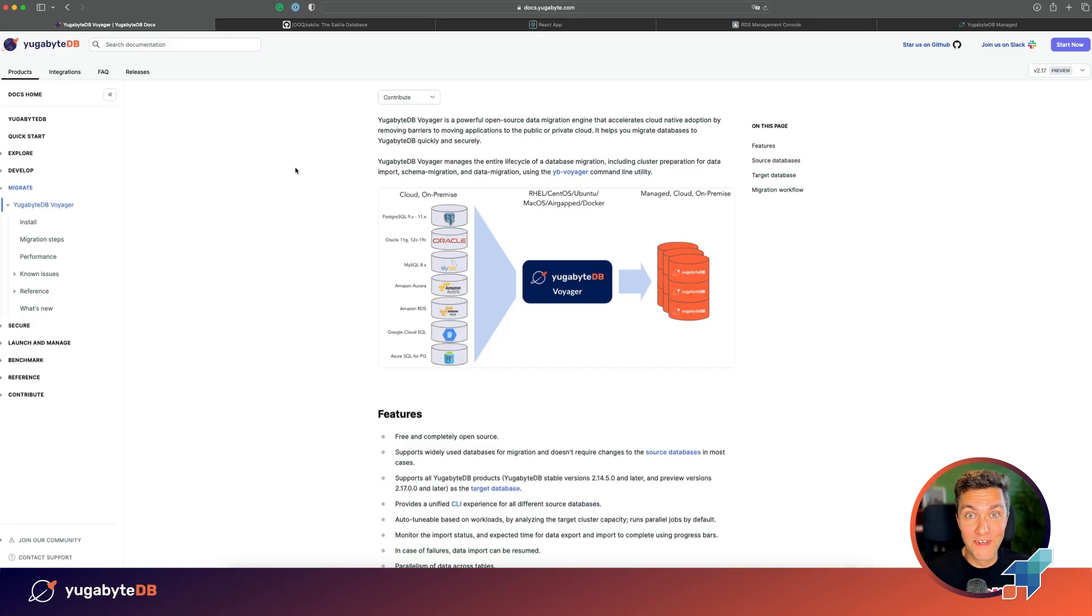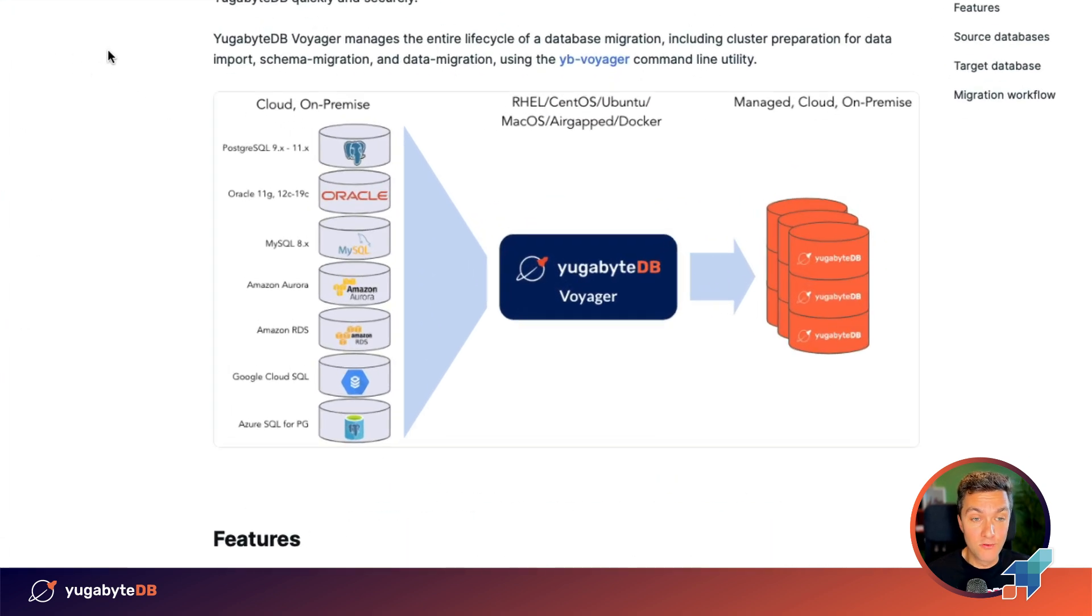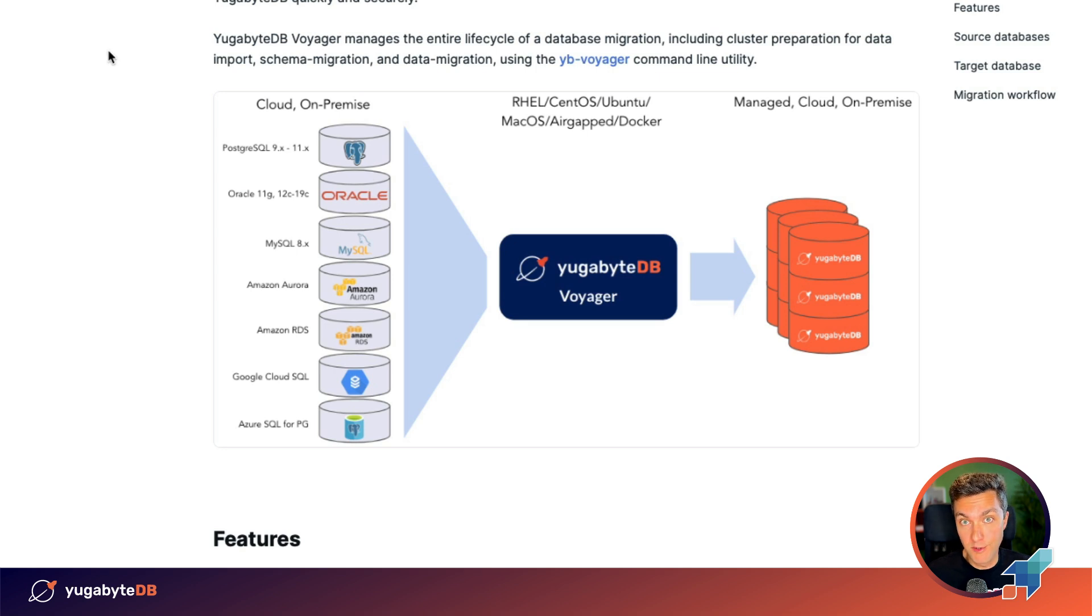Alright, let's start with an introduction to YugabyDB Voyager. Voyager is an open source data migration engine and tool. It allows you to move from various databases to your distributed YugabyDB cluster.